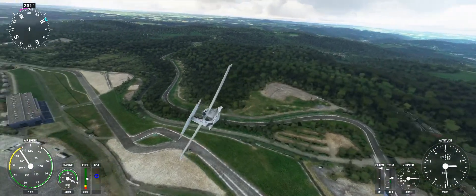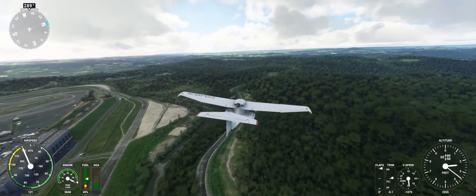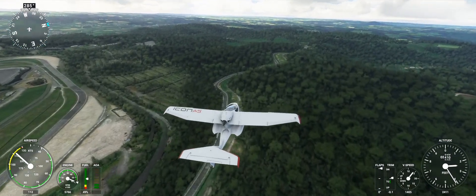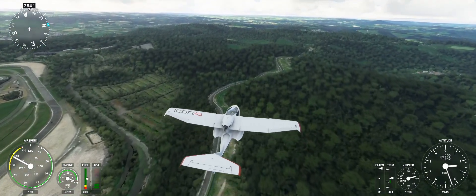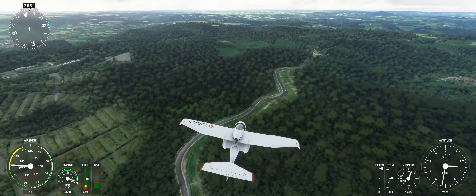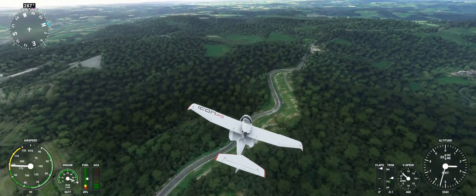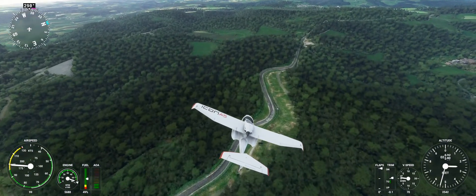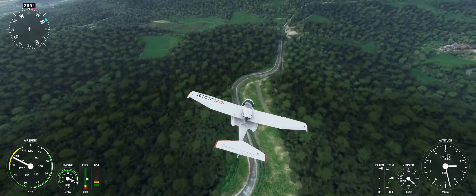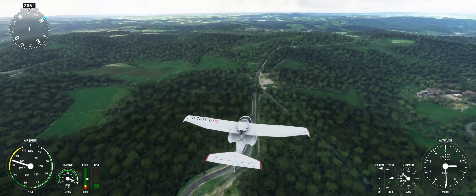Here you'll see the Hatzenbach sequence, which gives you your first taste of basically what the Ring is going to throw at you. I absolutely love this section of the track. Hatzenbach actually gets its name from a stream that runs along the side of this section — that's where they get the name Hatzenbach.